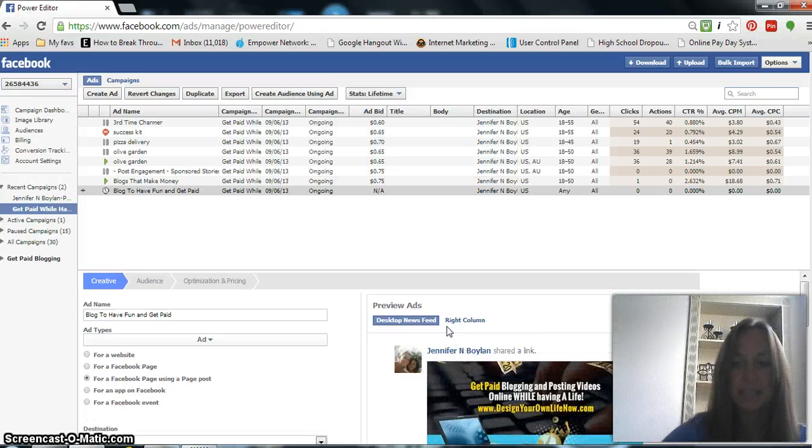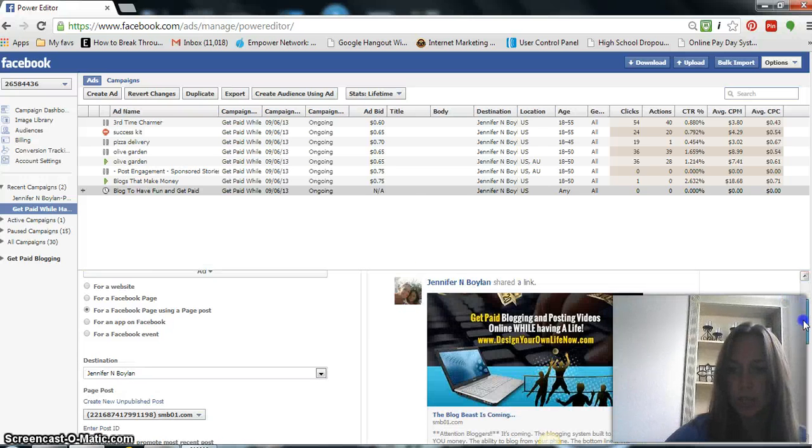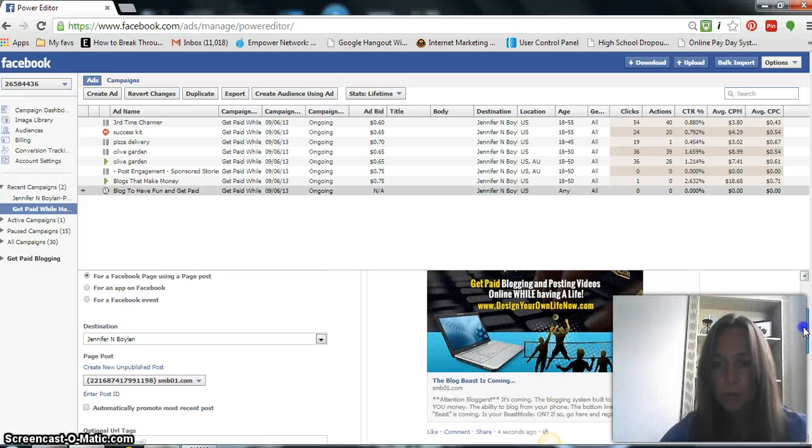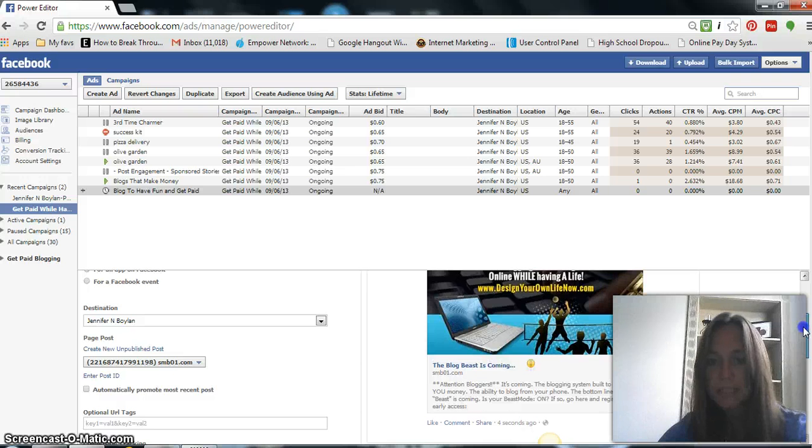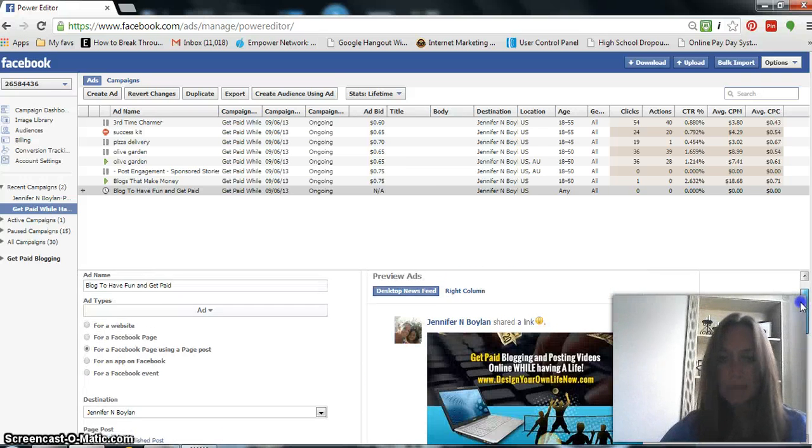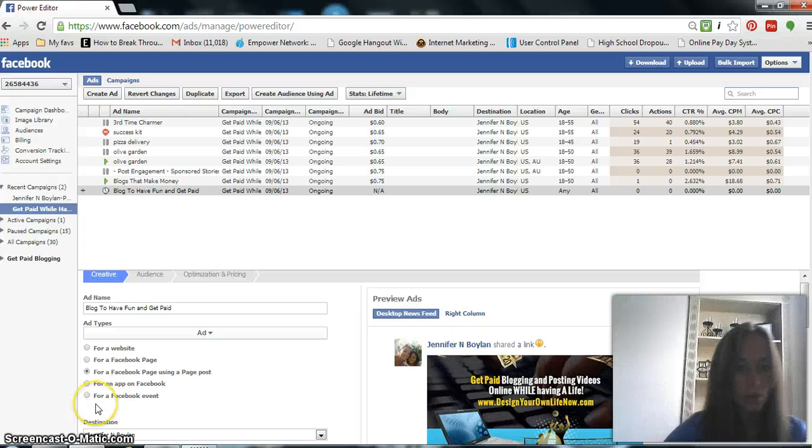So now this is what it is going to look like in someone's news feed. The blog feast is coming, attention bloggers. You see that? So now this is really cool.